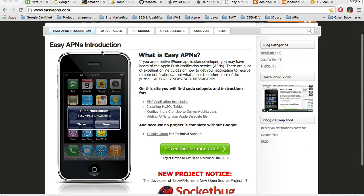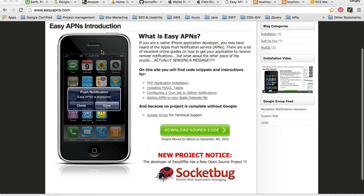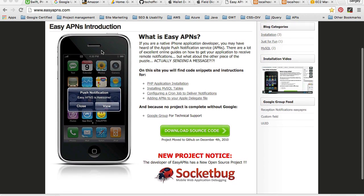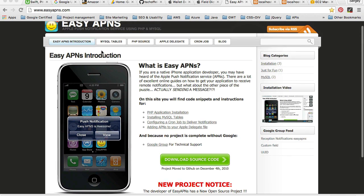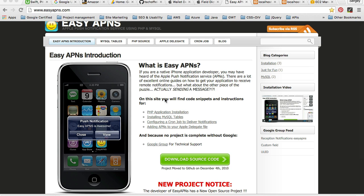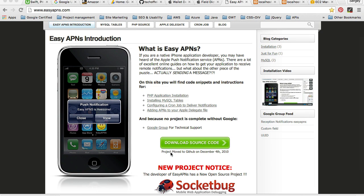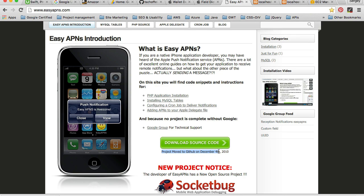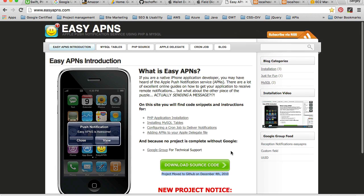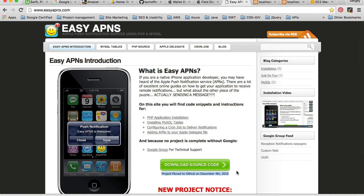This is the project that I'm going to use for these videos. EasyAPNs is quite an old project. If we look here, it says that the project moved to GitHub on December 4th, 2010. So it was quite a while on the market, and it works very well.